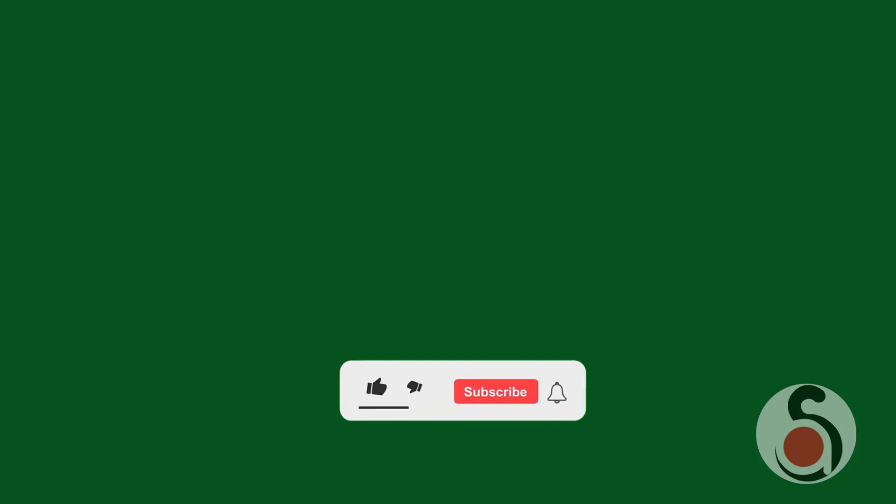I hope this video was useful for you. If it is, hit the like button on this video and if you are new to my channel, please don't forget to subscribe to receive useful content in the future. This little gesture will help me a lot, and hope to see you in the next video.